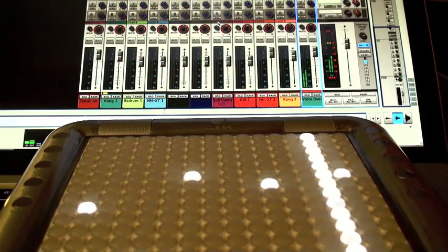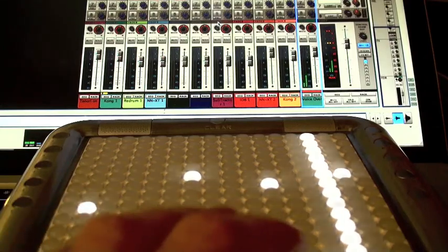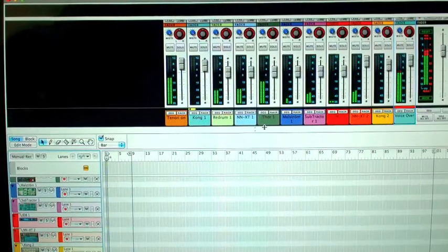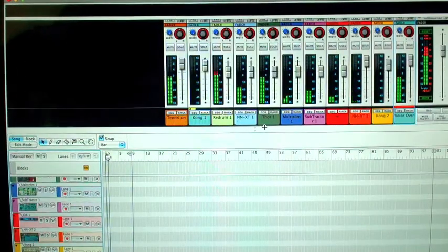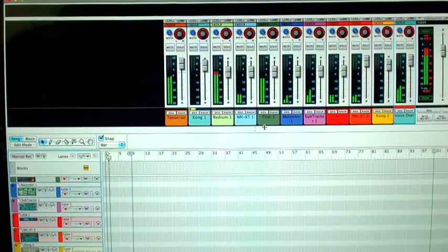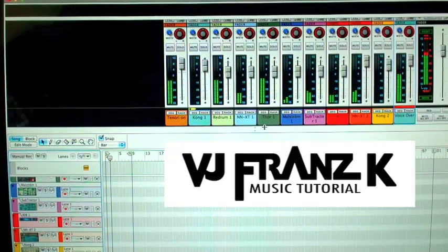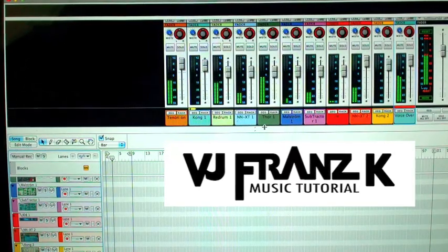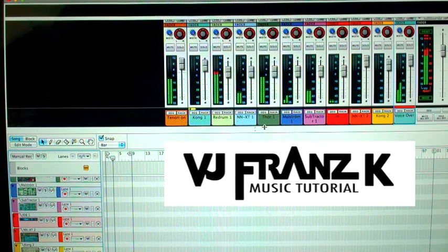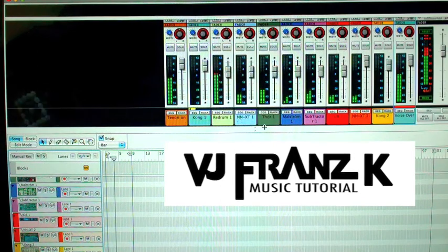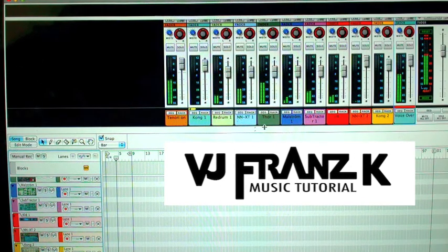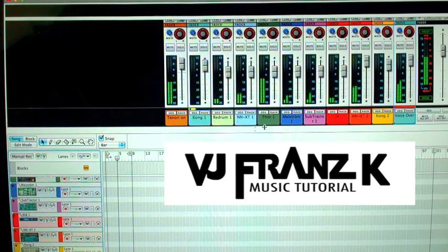Are you ready? Let's begin. Good evening my friends. This is VJ Franz K with another tutorial for you in electronic music.